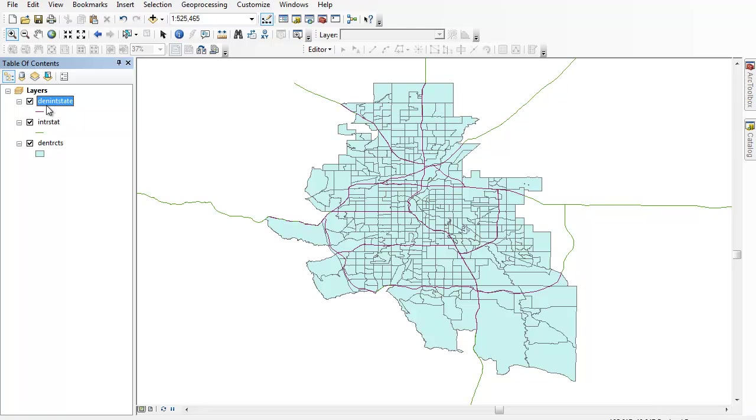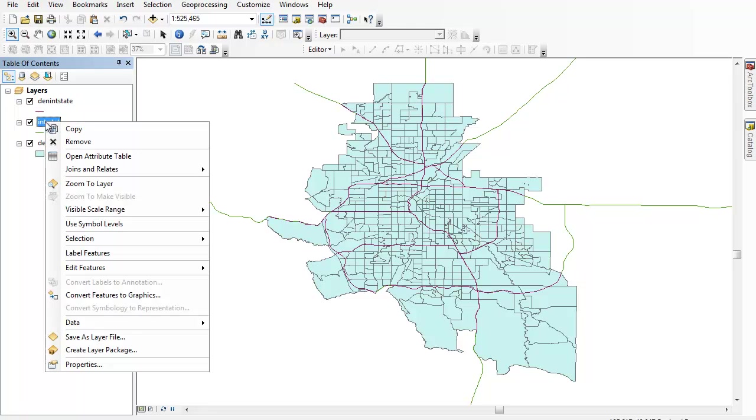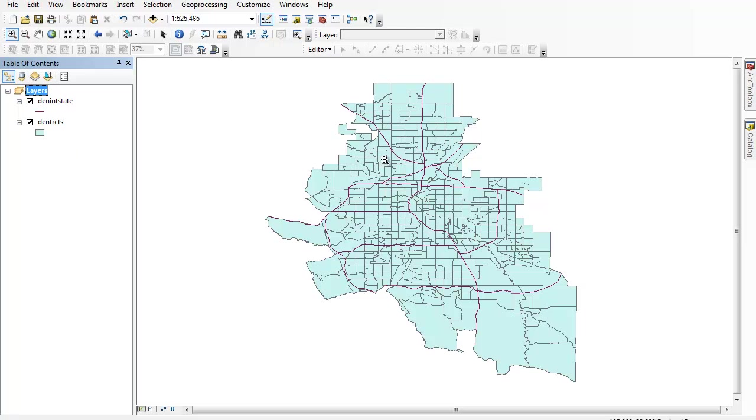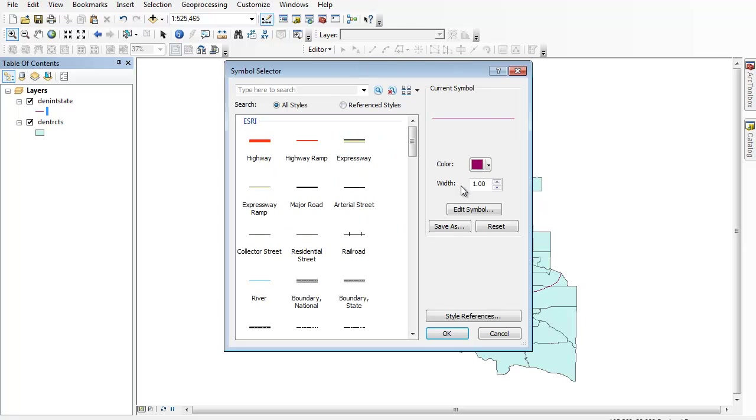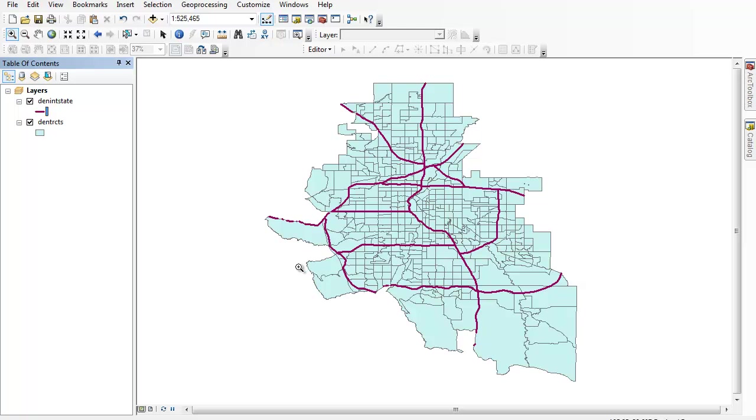And what it did is it added a new layer over here, data layer. And I can get rid of the old one, right-click on Interstates and remove it. And it's hard to see, so I'll just do a normal click on the little line here, and I can increase the width a little bit, say to 2.5, until you can see them.